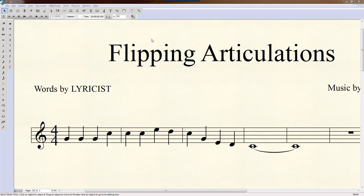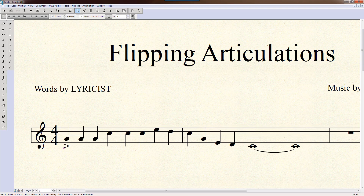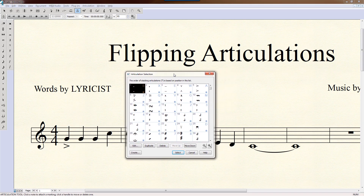Go to the articulation tool and hold down the A key — A for accent — and click on the note. That places an accent. The other way to do it is to simply click on the note and you'll get a window that pops up prompting you what you want to put in there, in case you're not sure what the keystroke is.